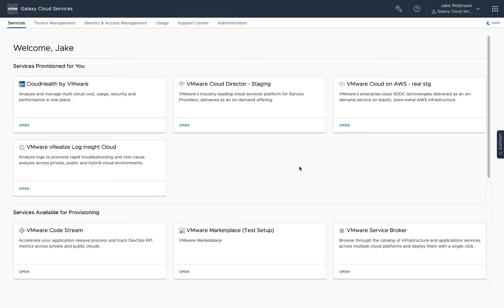Hi, this is Jake Robinson. In this video, I'm going to show you how easy it is to make the switch from VMware Cloud Provider Hub to VMware Cloud Partner Navigator.